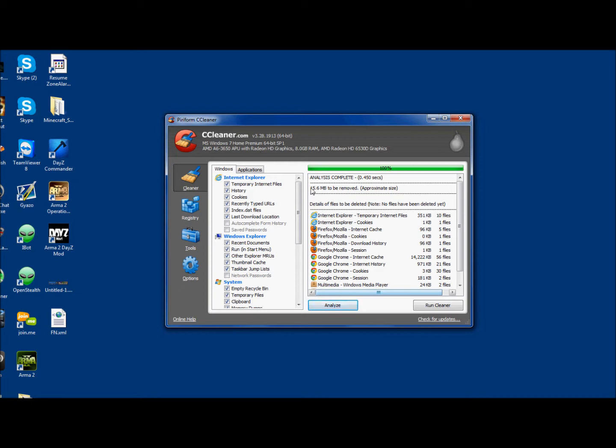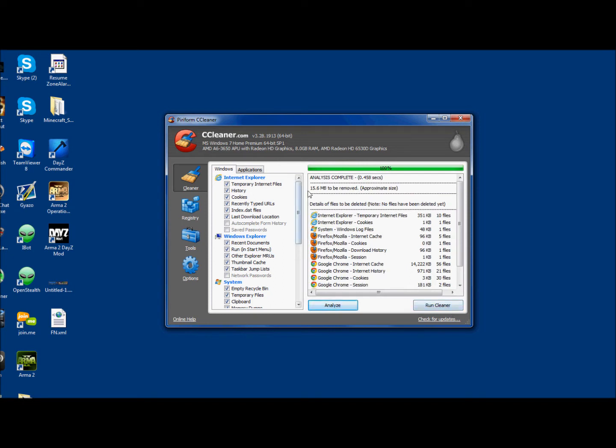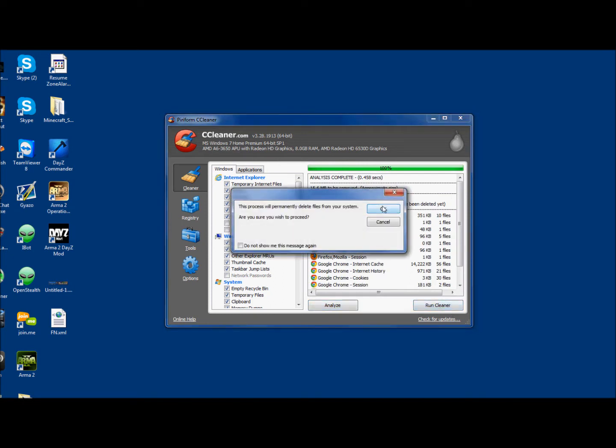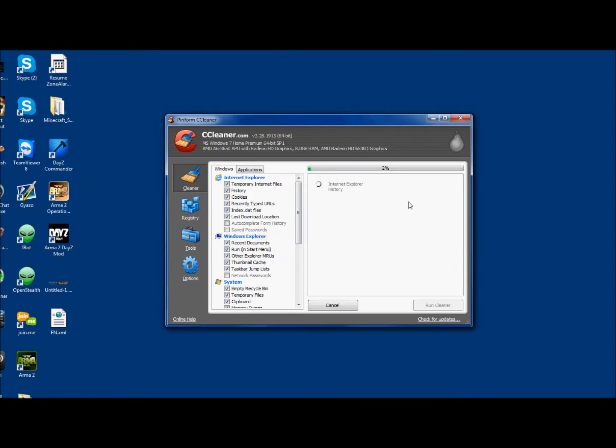You're going to click Analyze, like I just did, and then you're going to click Run Cleaner. It'll show you how much needs to be removed, and when you click Run Cleaner, you're going to actually run the cleaner. Make sure all of your browsers are closed when you're doing this.